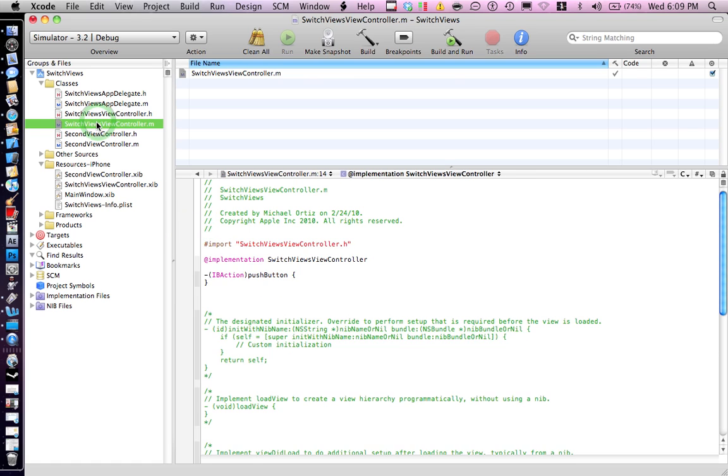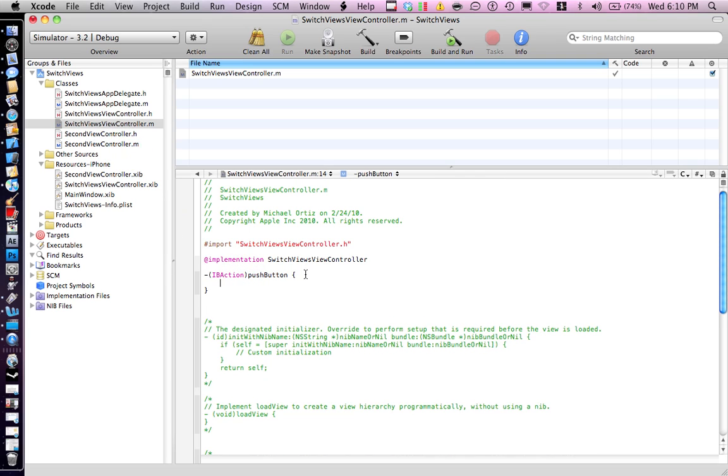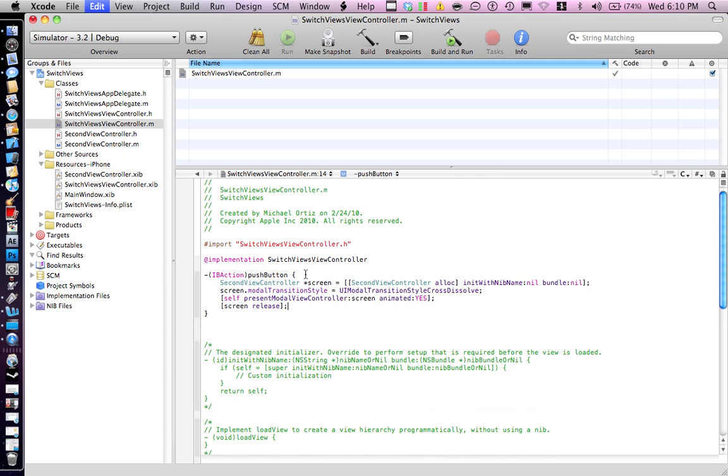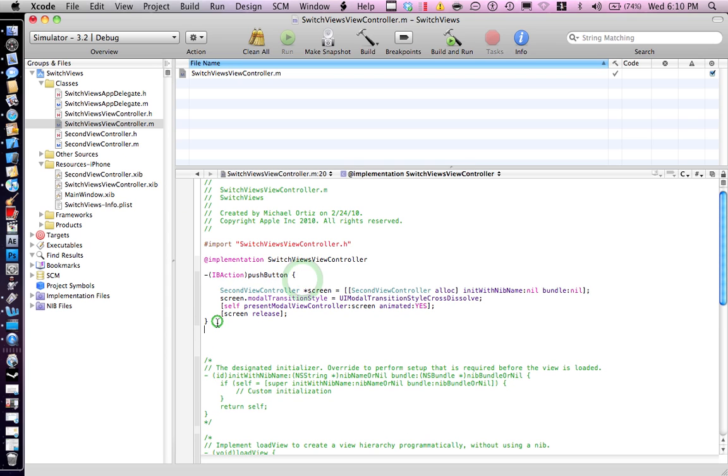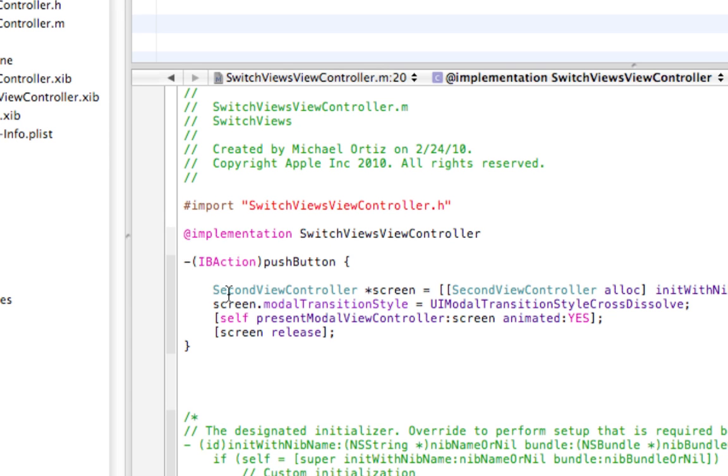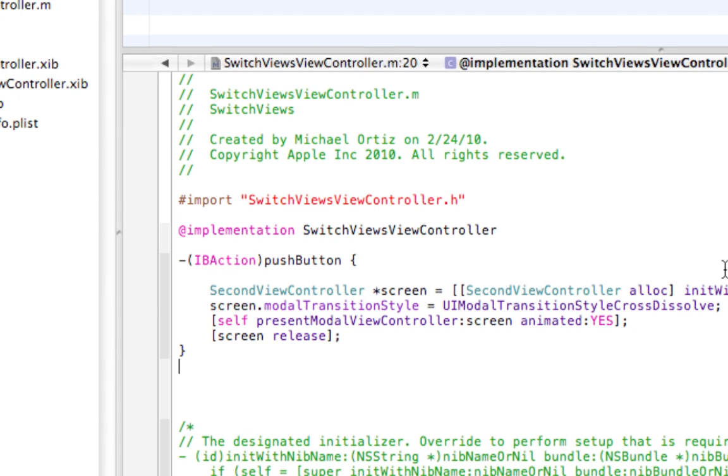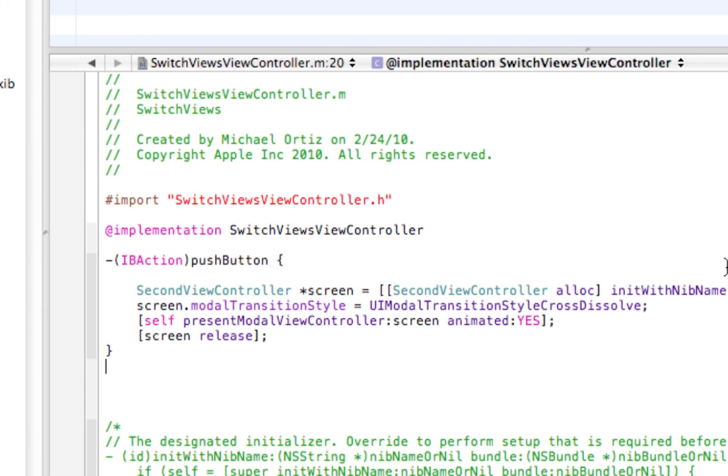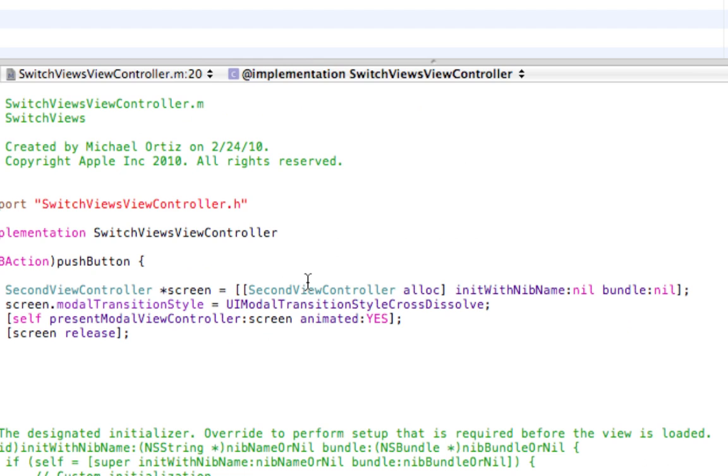Let me see, just read it. SecondViewController *screen, SecondViewController, alloc, initWithNibName:nil bundle:nil.